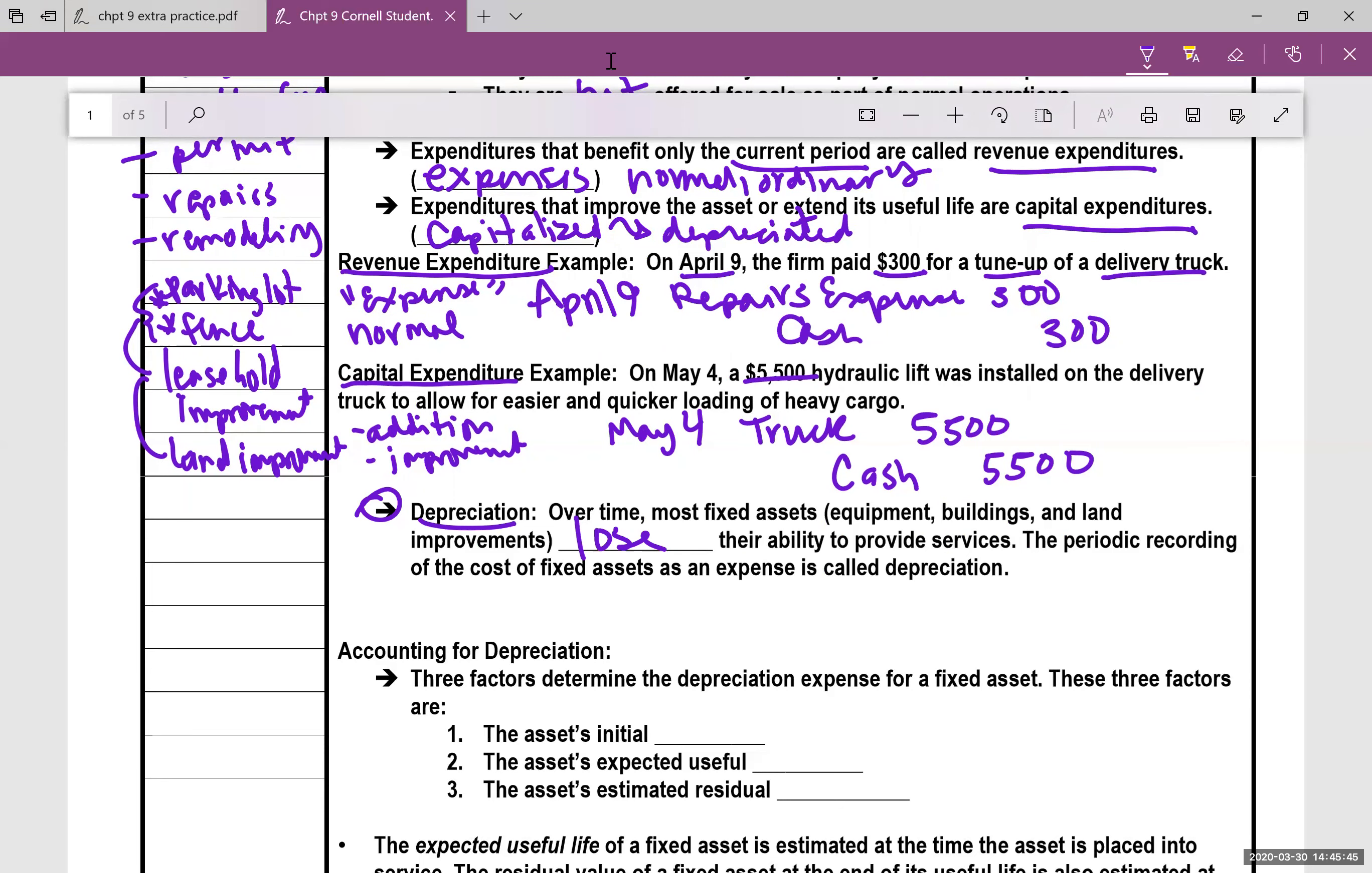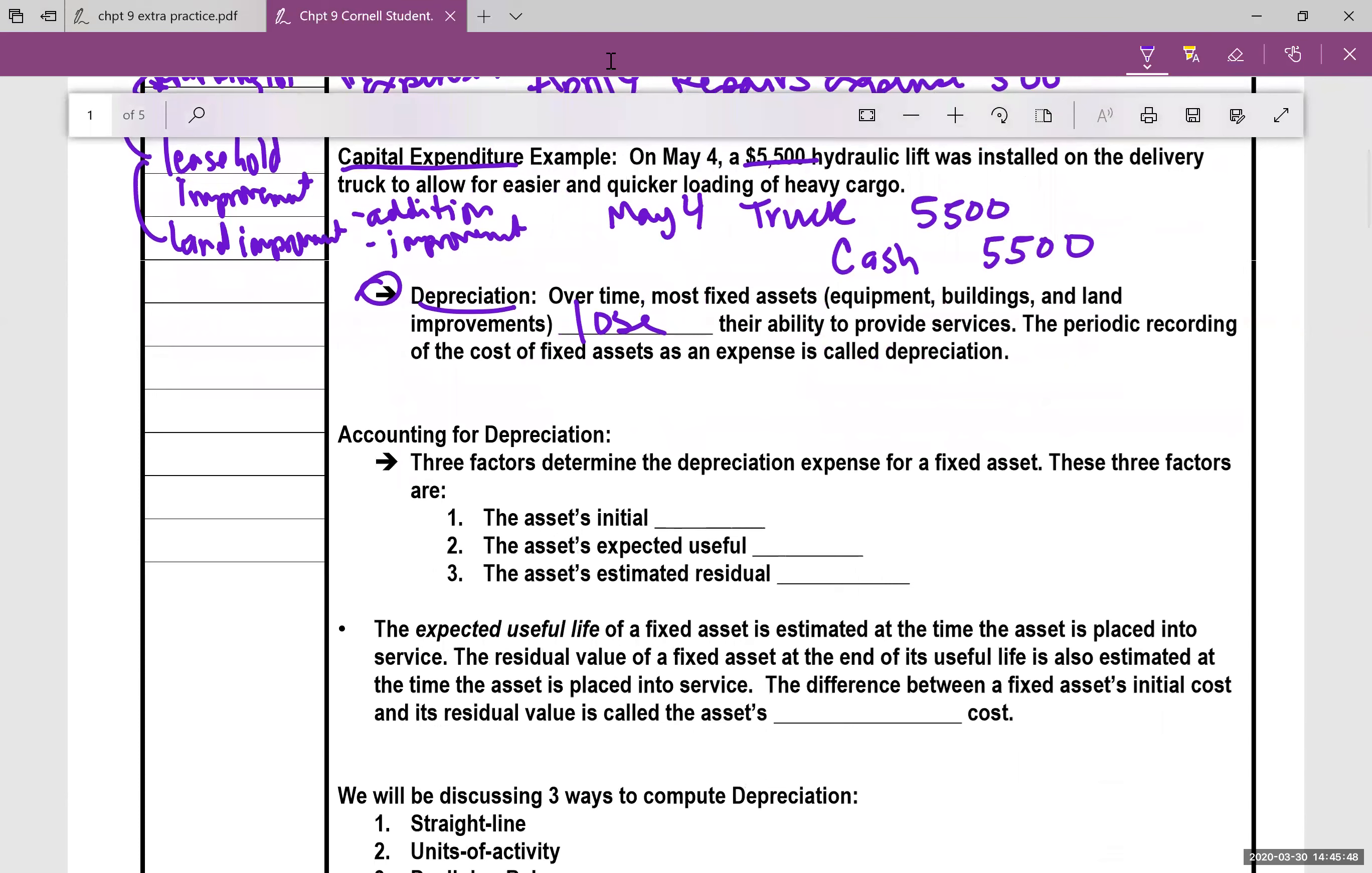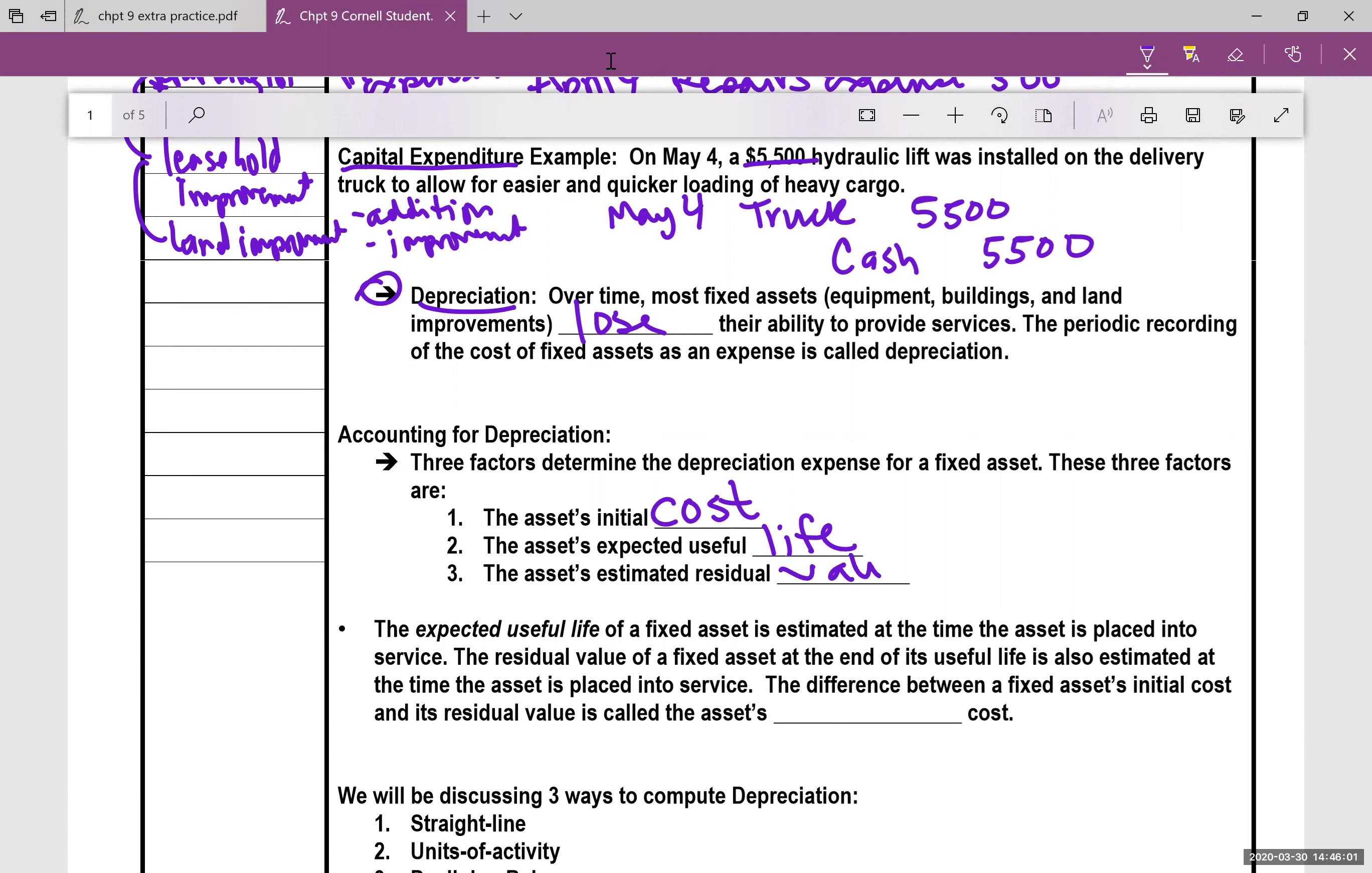Three factors determine the depreciation expense for a fixed asset. These things are the asset's initial cost, how much did it cost, the asset's expected useful life, how many years is it going to last, and the asset's estimated residual value. Will it have any value left at the end of those useful years?